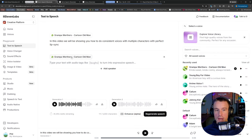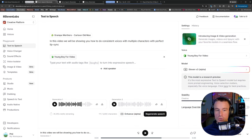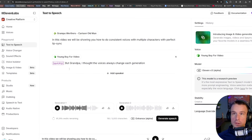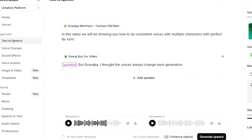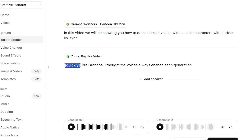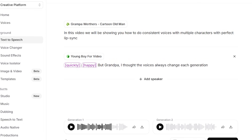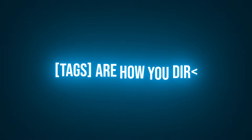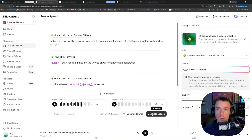Next, I'm going to add in my next speaker and choose my young boy character, and add in his lines. One of the things you'll see here is that I've denoted in my tags that I want him to speak a little bit quickly. Tags work to say things like 'happy' or 'yelling' — tags are really how you direct the type of emotion that you're looking for here on ElevenLabs. Then I'll hit generate speech and it will create all of our lines with our consistent dialogue.